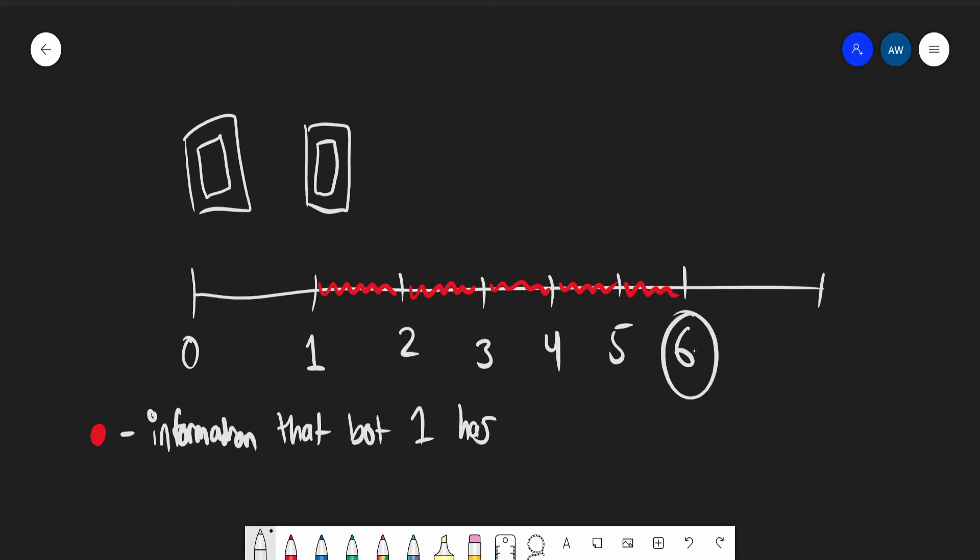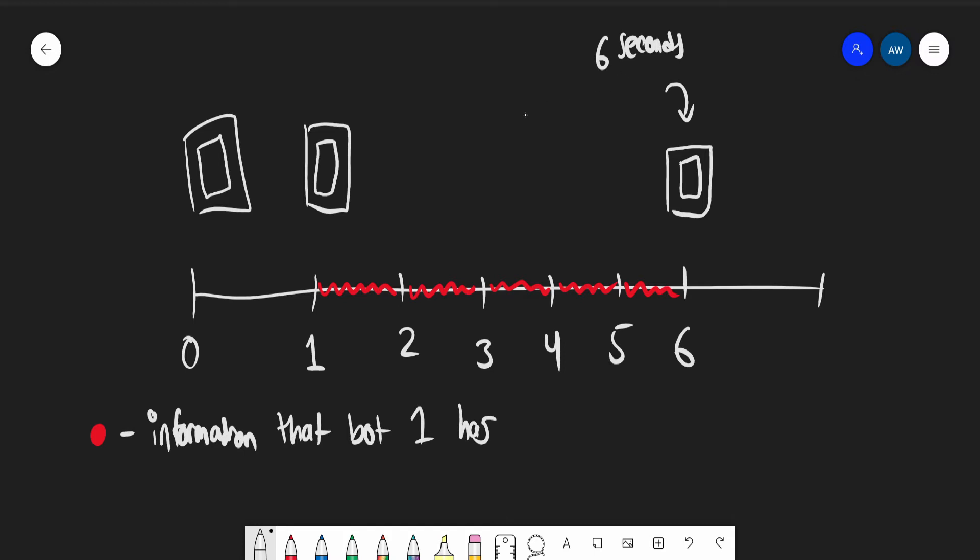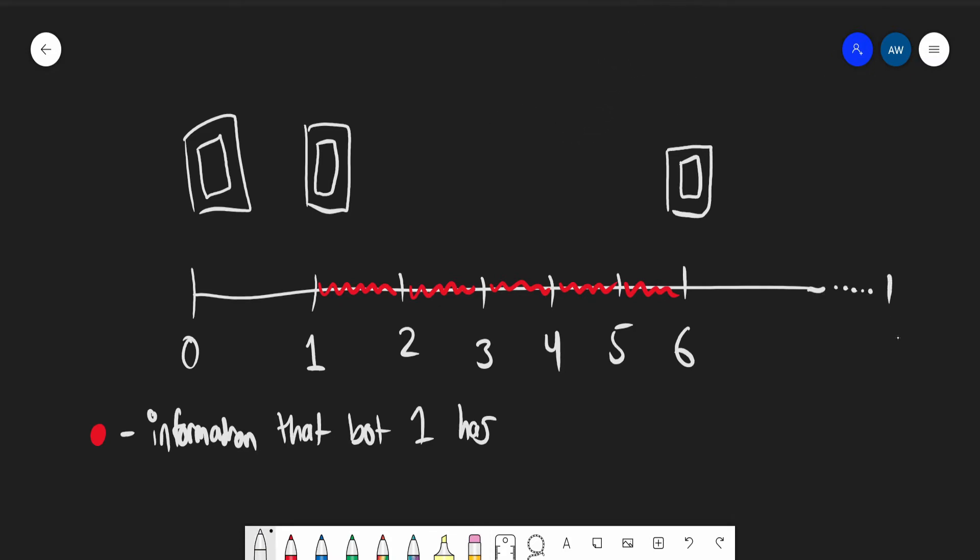Because one second has passed, it has calculated the state of the universe for the next five seconds. Now here's where things get interesting. Here's the six-second mark. At the six-second mark, the computer has been working for six seconds, so we have bot six. Bot six has been calculating for six seconds, which means it could see six times five—30 seconds into the future.